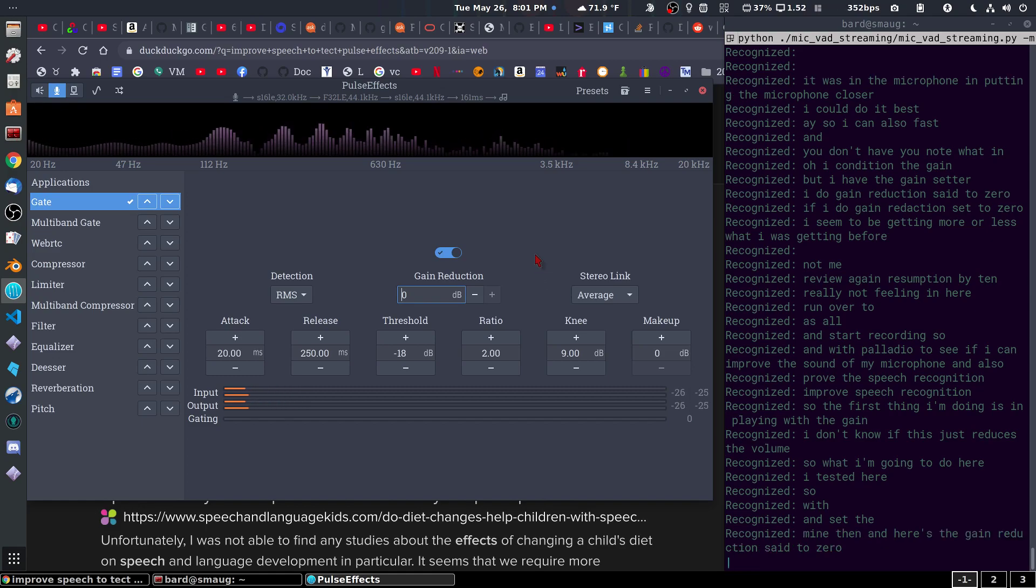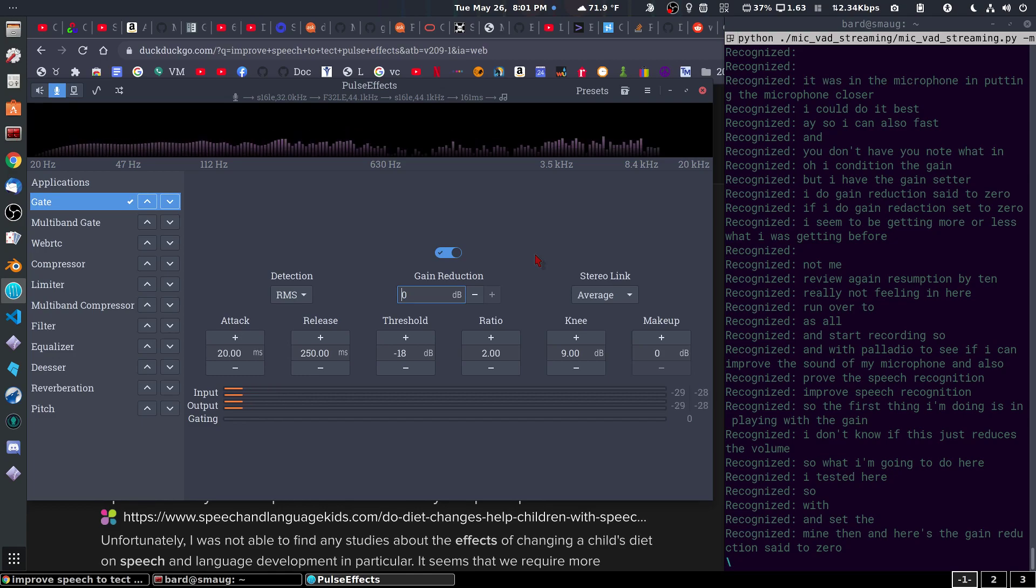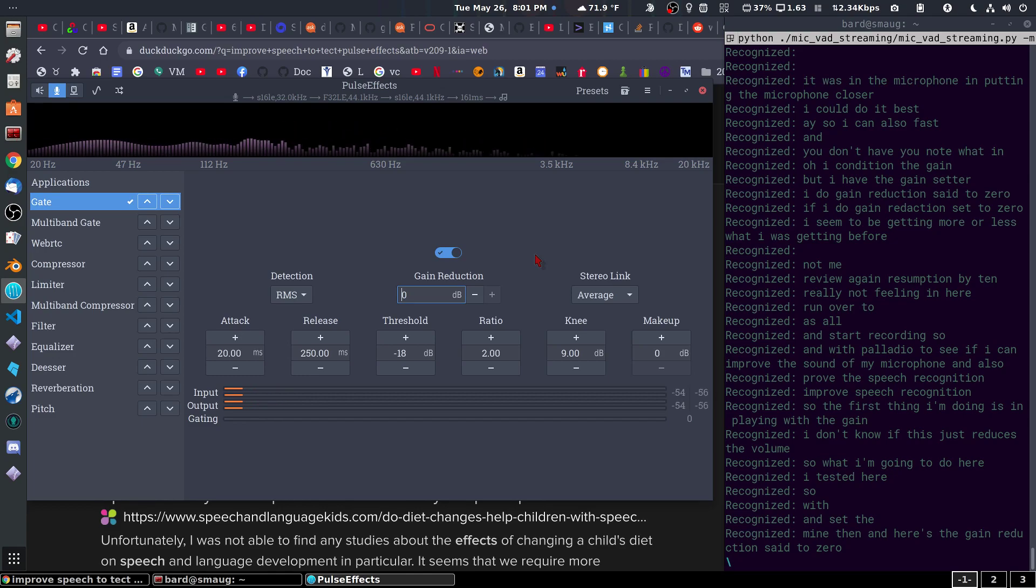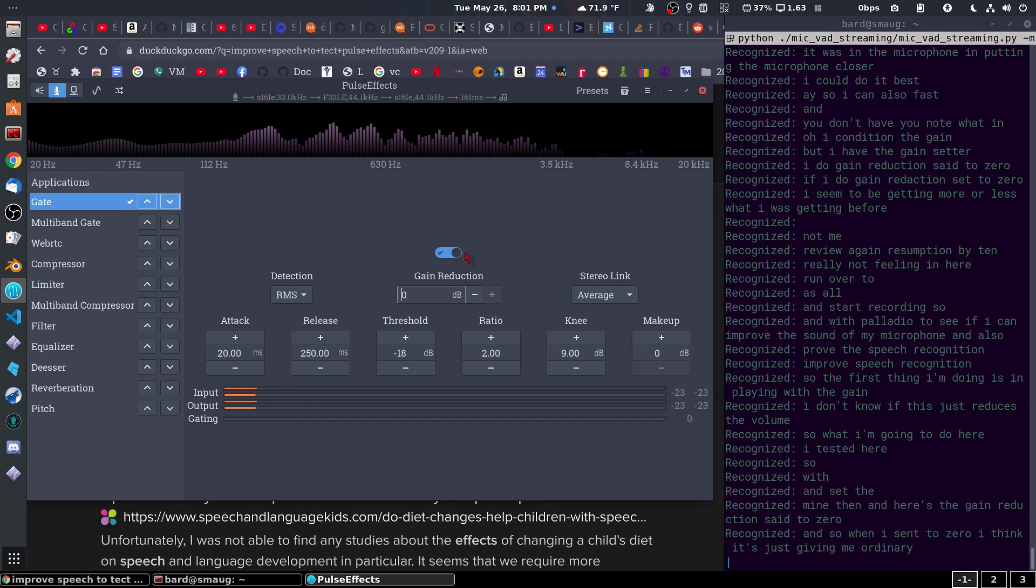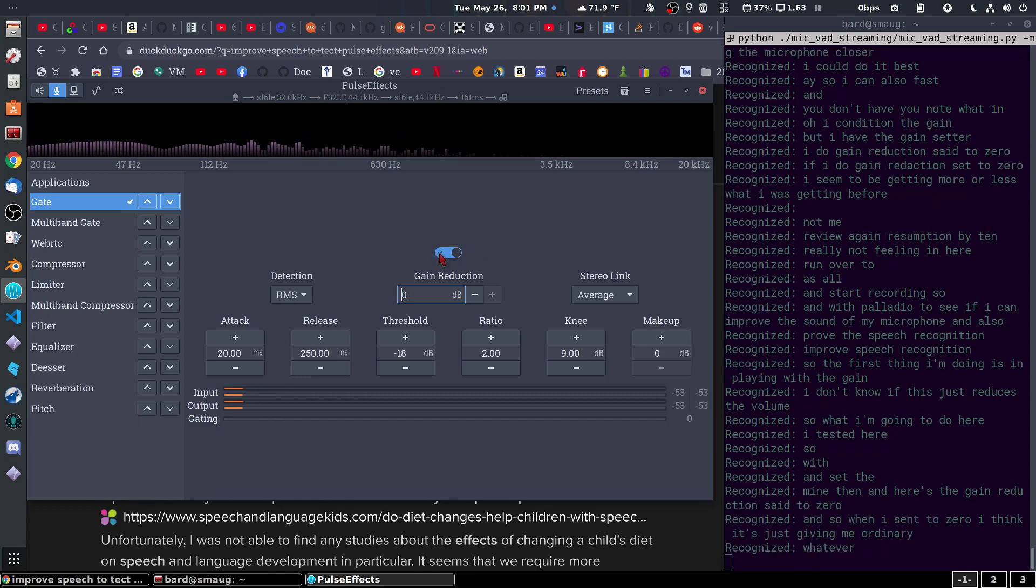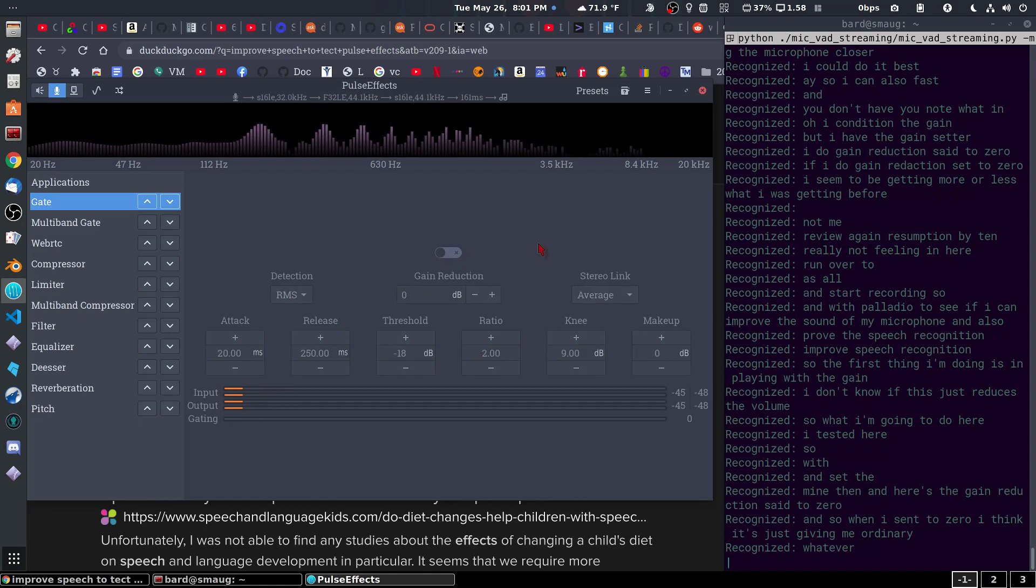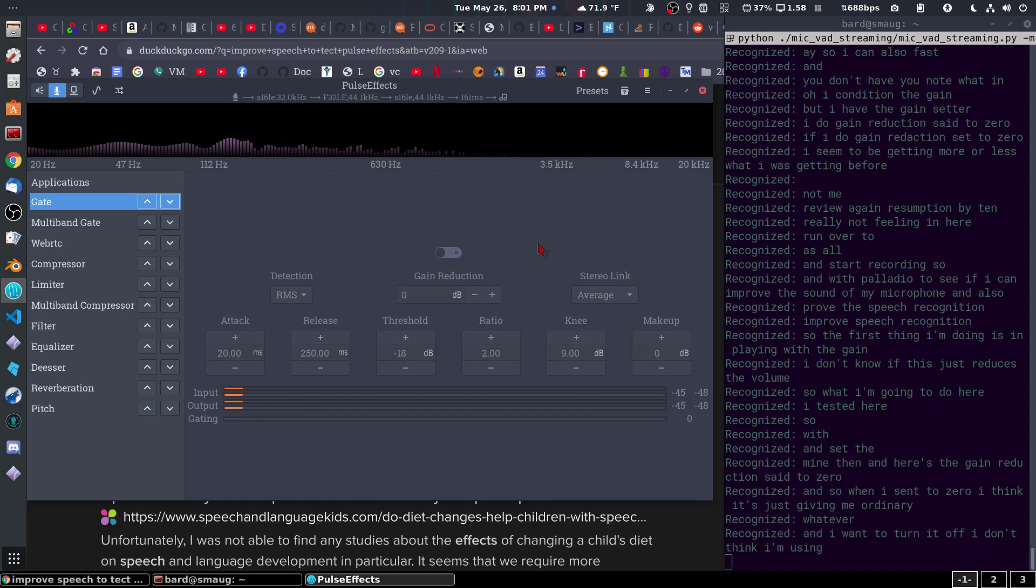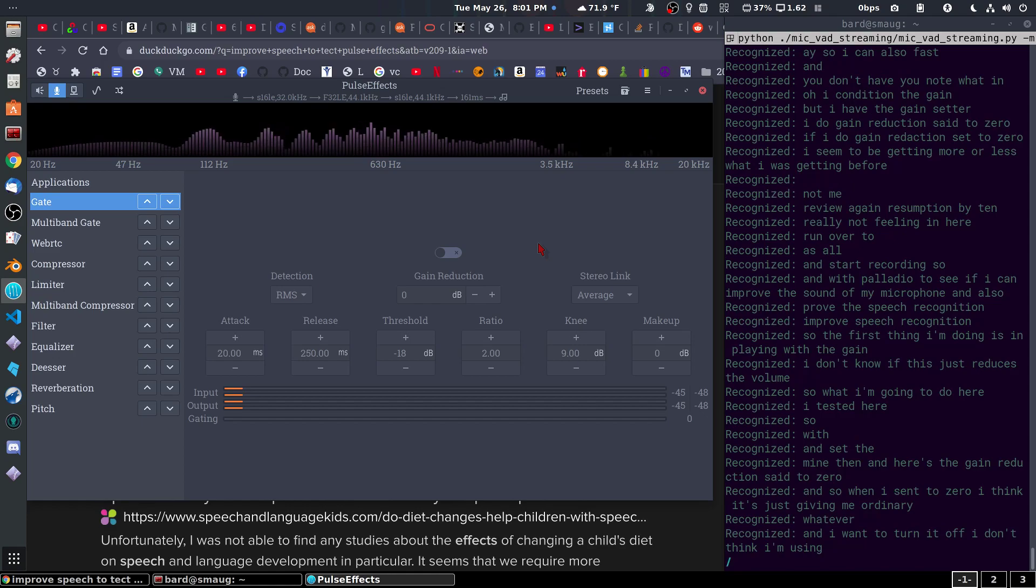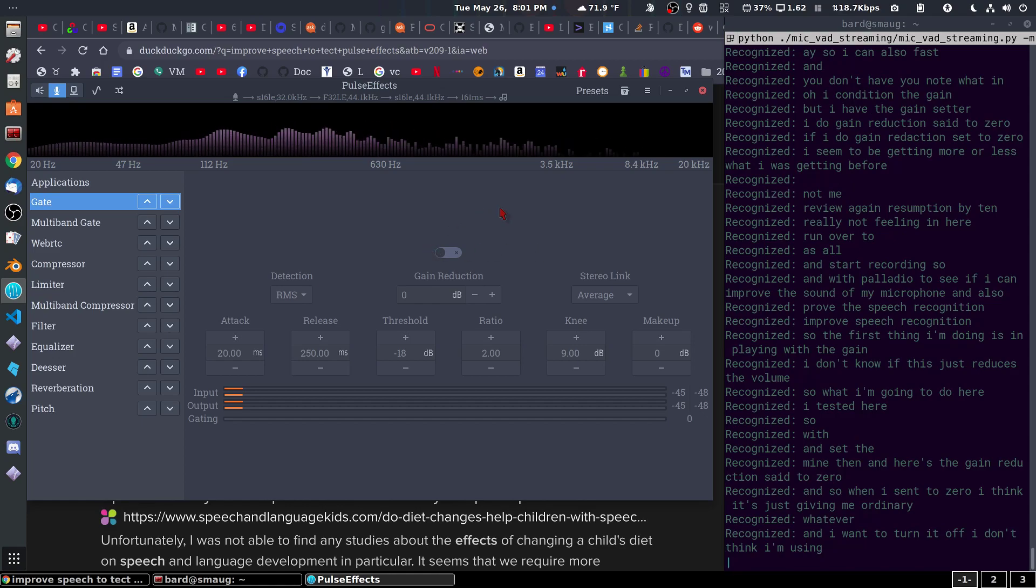And so, when it's set to 0, I think it's just giving me ordinary whatever. And then when I turn it off, I don't think I'm using pulse effects at all at this point.